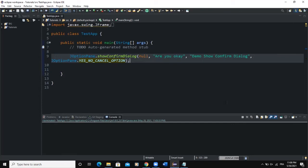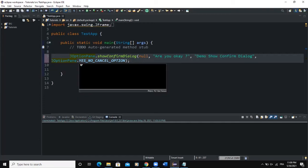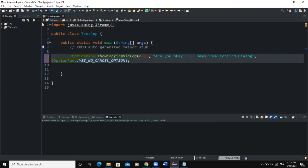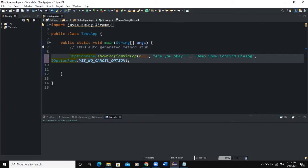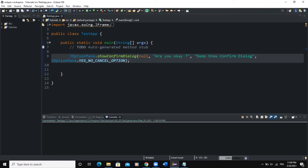When we run the code, we see a dialogue box with the message 'Are you okay?', the title 'Demo showConfirmDialog', and the buttons determined by YES_NO_CANCEL_OPTION. As you can see, we are getting three buttons: Yes, No, and Cancel, along with the message and title. There are multiple button options we can choose from.